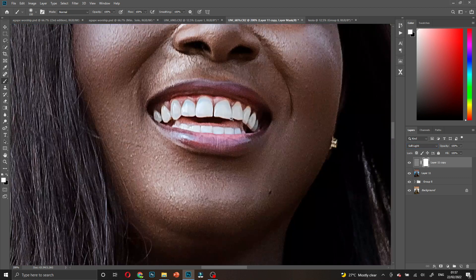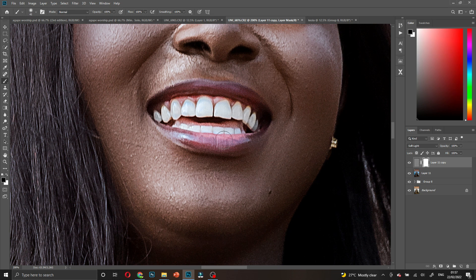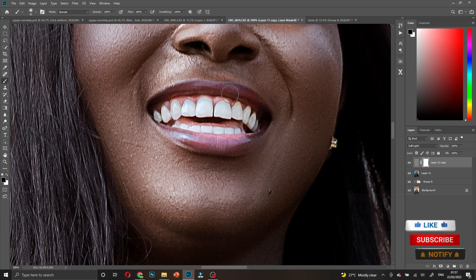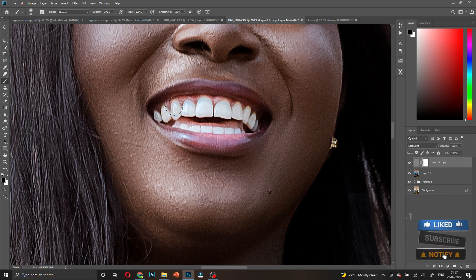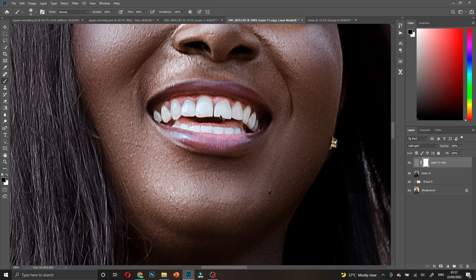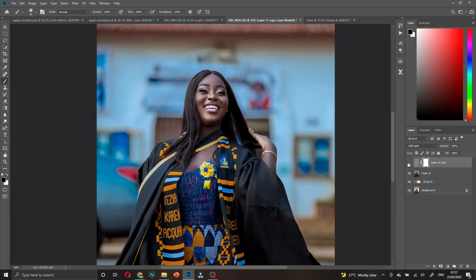The teeth and the lips shouldn't be that sharp. If the mask is white, change it to black — press X on your keyboard — and paint it out. That is before and after.